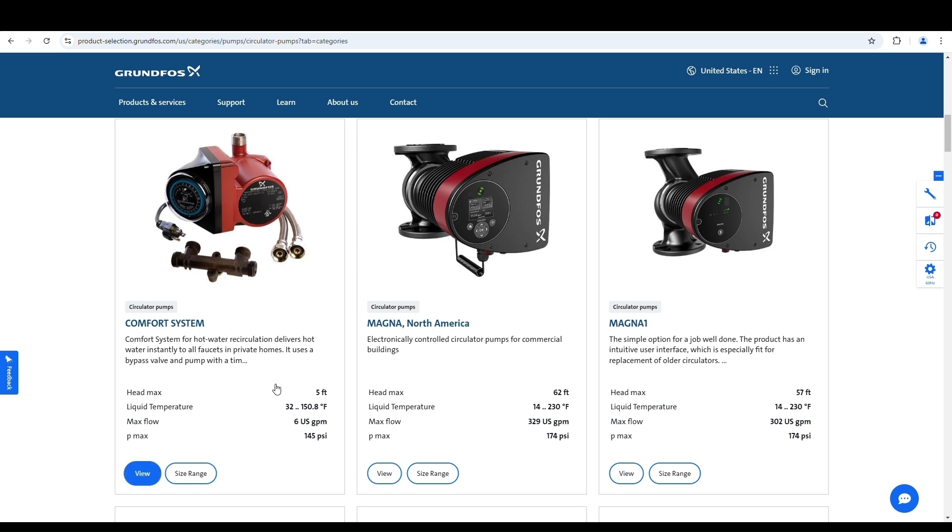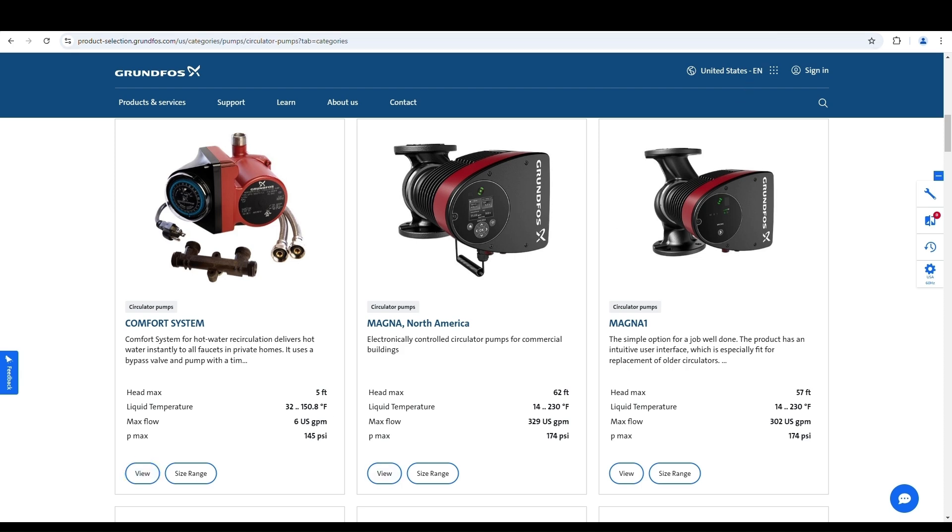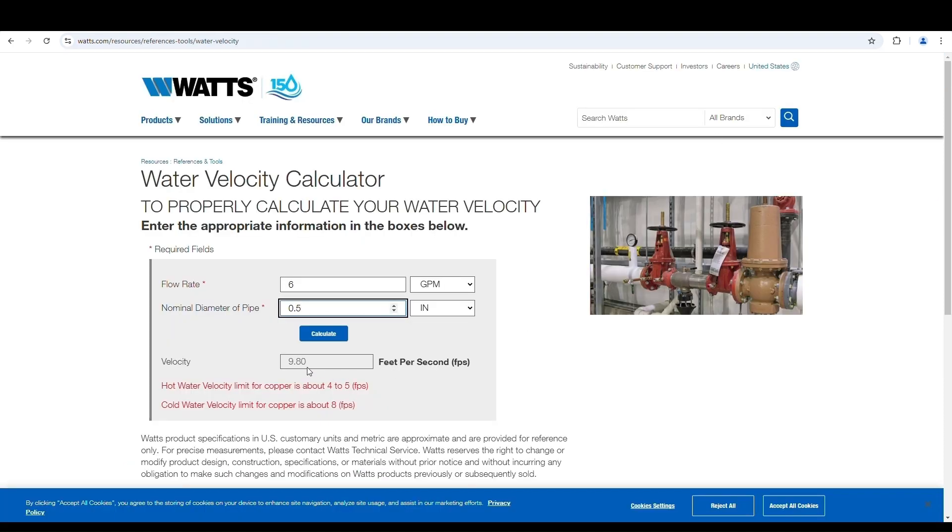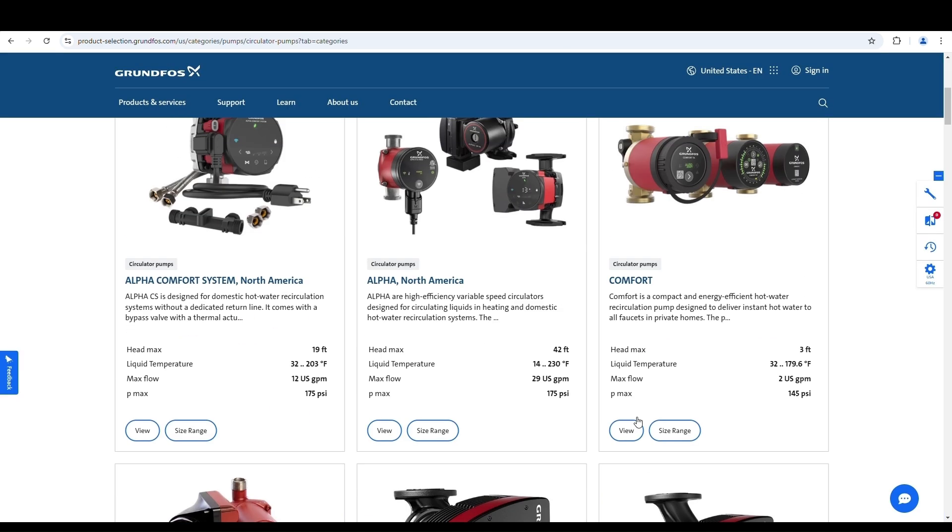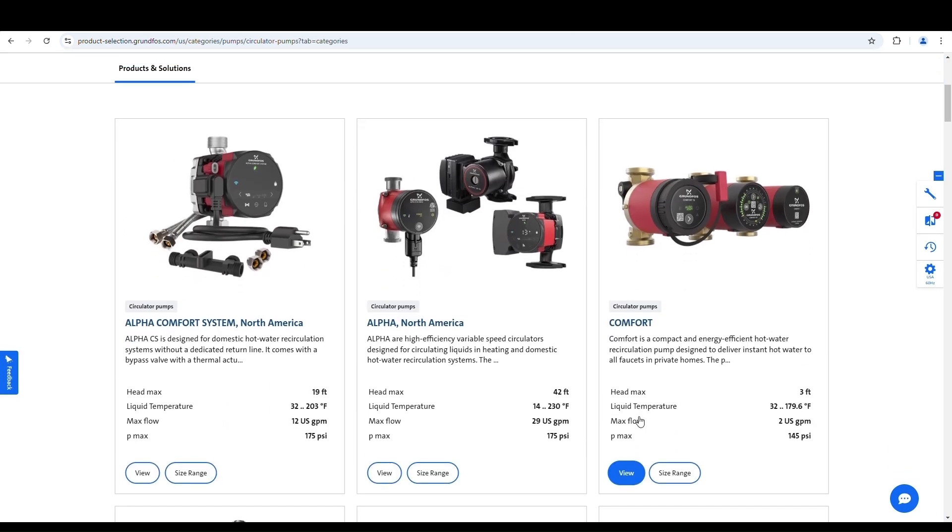If you can put out six GPM, which was this one here, this looks like a plug-and-play. It has the plug on it and it's specifically made for it. It says here, 'delivers hot water instantly to all faucets in private homes, uses a bypass valve.' That looks great on the face of it, but that 6 GPM is kind of scary because it's double the recommended flow rate.